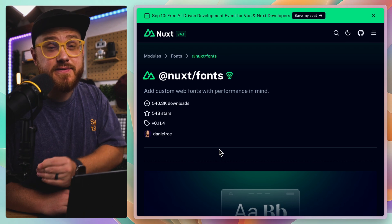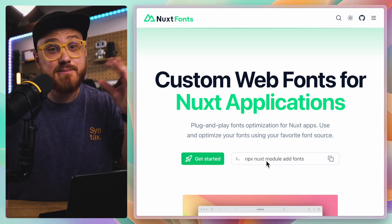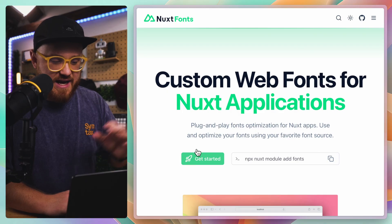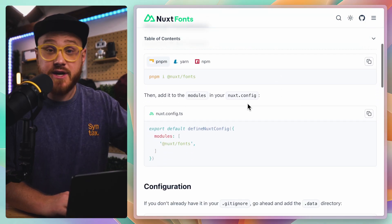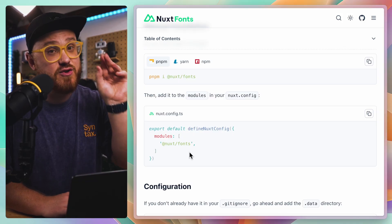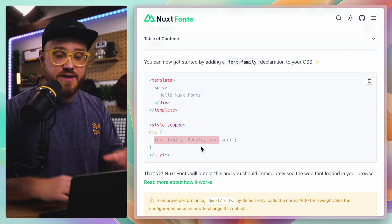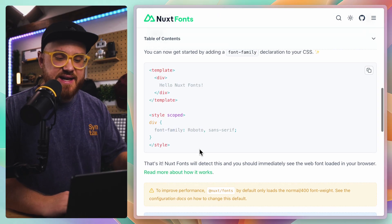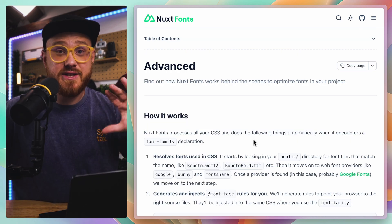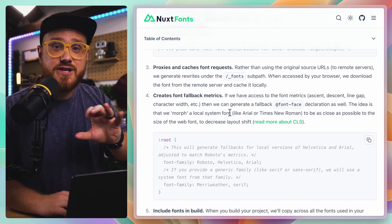Let's take Nuxt Fonts as an example. You just install it using the Nuxt module command, then you can add fonts. But what actually happens when you do that? Looking at the documentation, the manual install shows what's happening behind the scenes — it's being added to the modules config. Then you just add a font family to your scoped styles or wherever you're styling your CSS, and it automatically reads that and gets loaded in for your browser. There's some amazing things like proxying and caching that font request too.